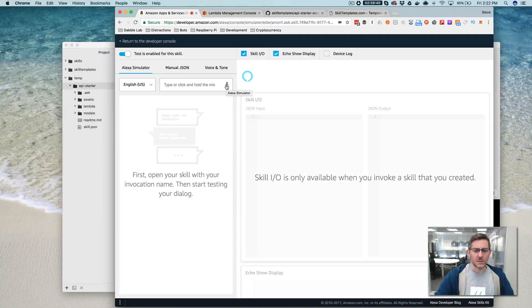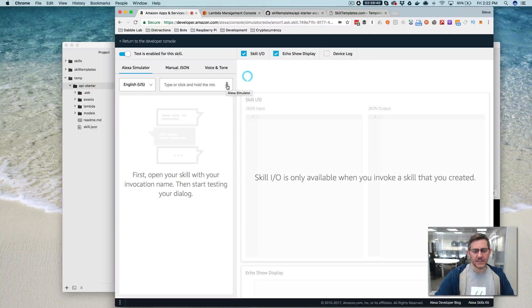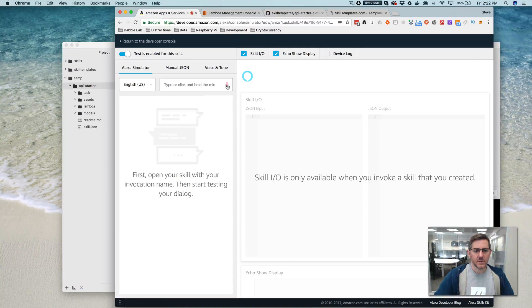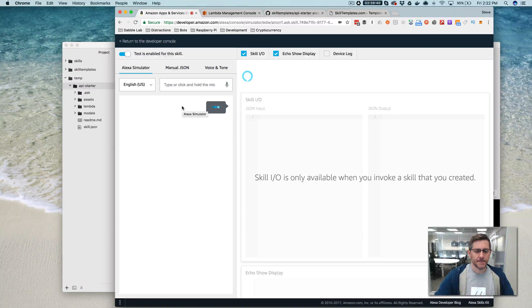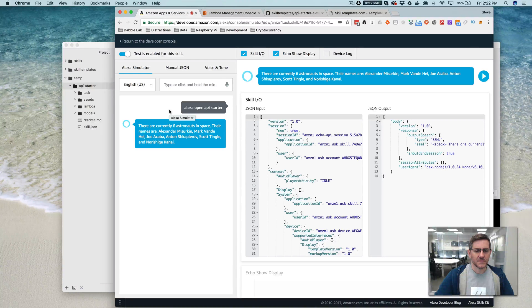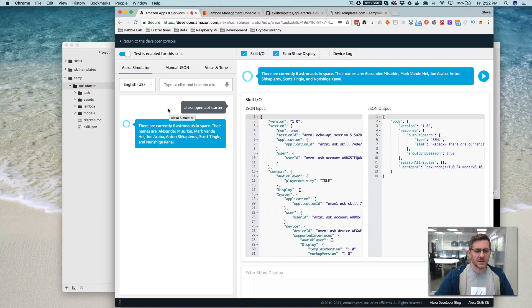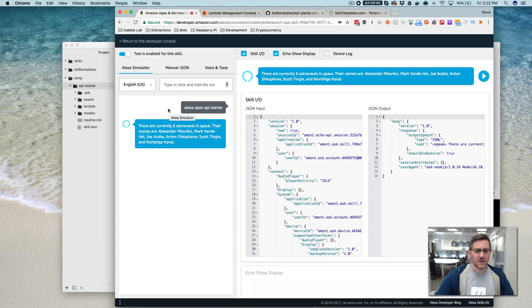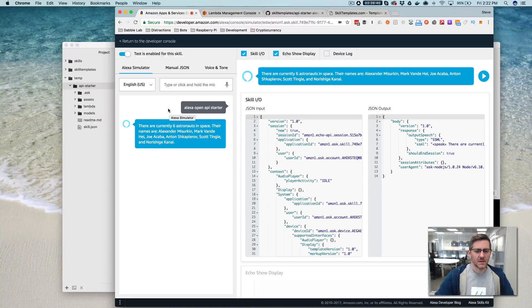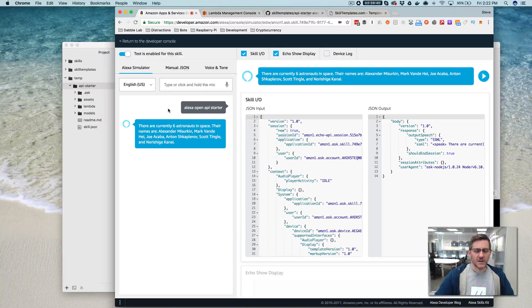So the invocation name is API starter. So we'll say, Alexa, open API starter. There are currently six astronauts in space. Their names are Alexander Misurkin, Mark Vonahey, Joe Akaba, Anton Shkaplerov, Scott Tingle, and Nourishit Kanai.